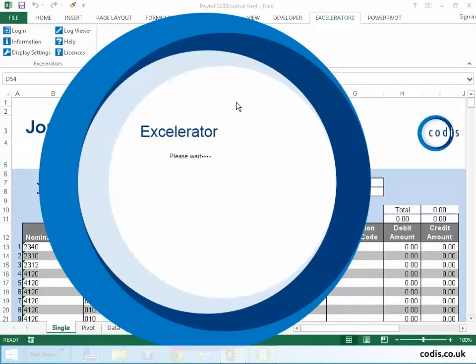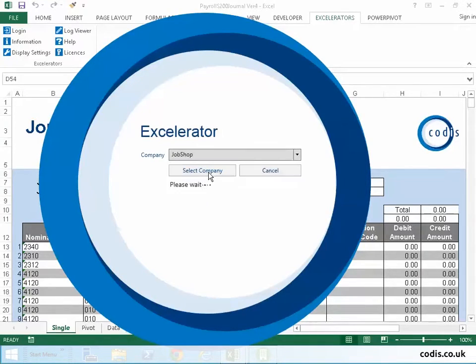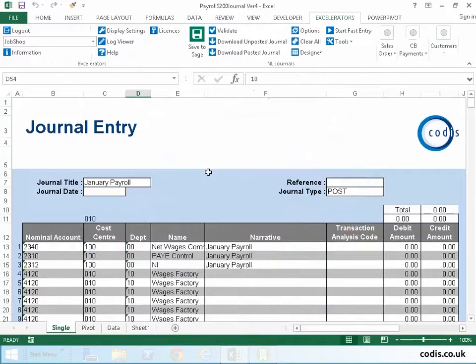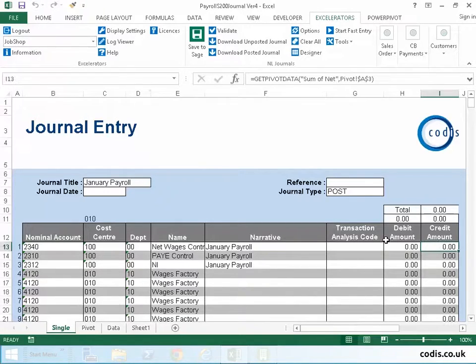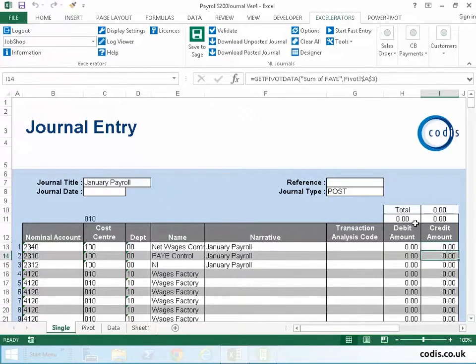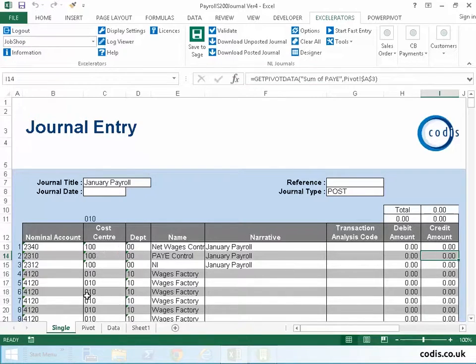We start by opening an accelerated template. Currently the template has no values, but it has embedded formulas which pull the information into the journal.